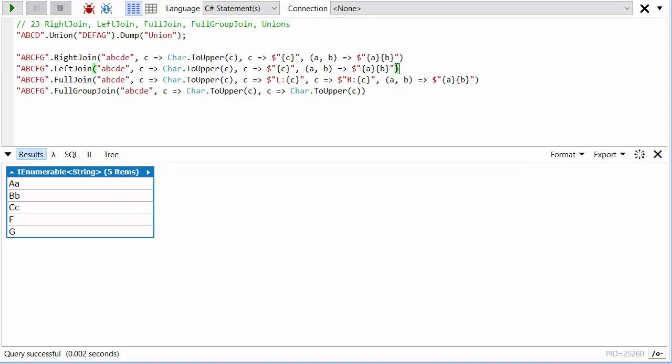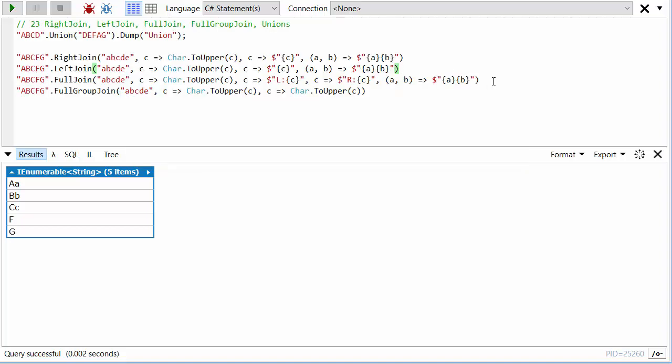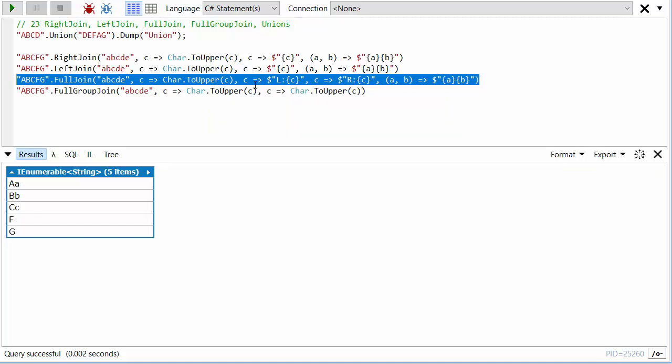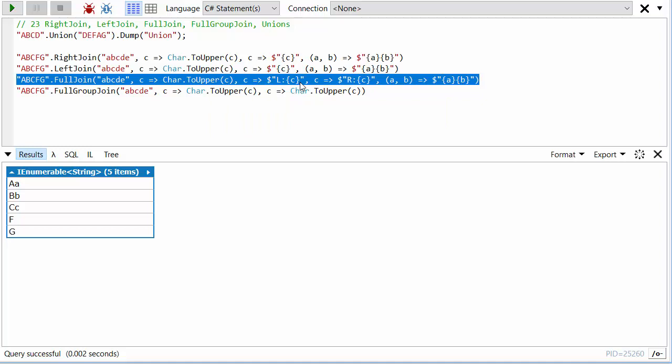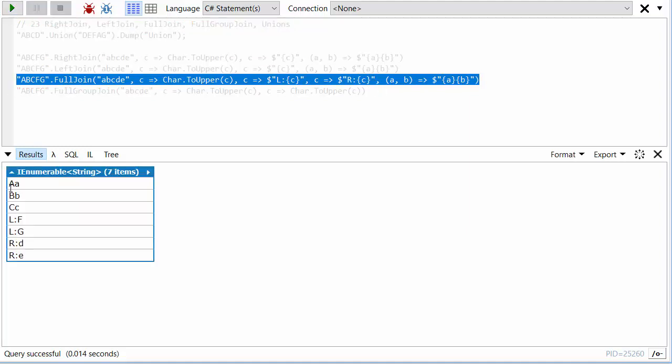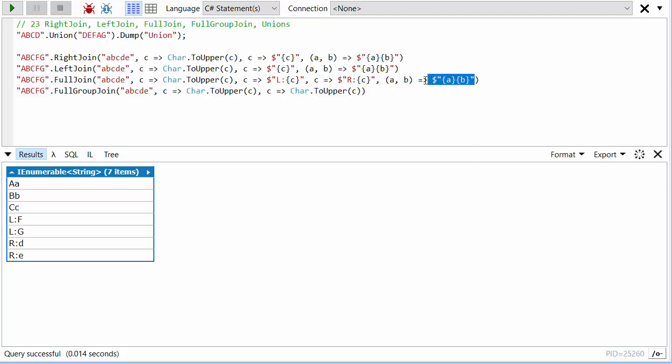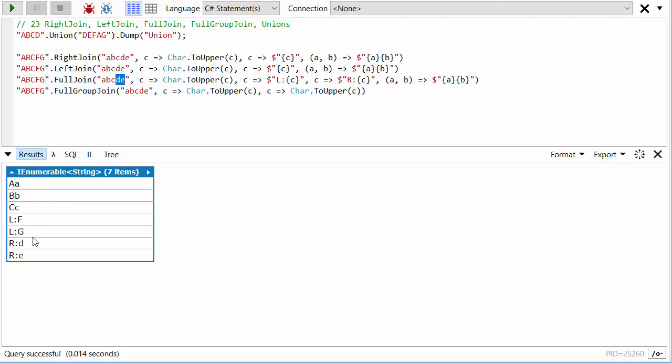Of course, then there's full join. Full join is almost the same, but I've now got an extra lambda that I need to provide: what to do if I find something only on the left but doesn't have a matching one on the right, and what to do if I find something only on the right but doesn't have a match on the left. If I run this, we see AA, BB, CC—those are the ones that did match. Then I've got F and G, the ones on the left that didn't have a match on the right. I've also got D and E, the ones on the right that didn't have a match on the left.